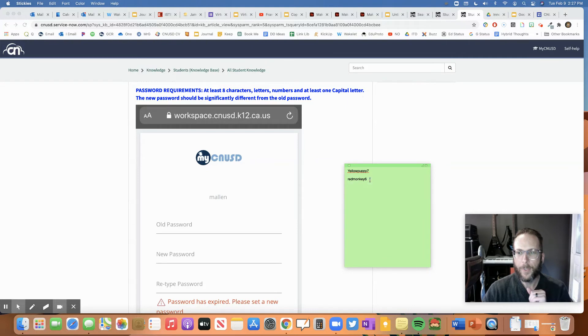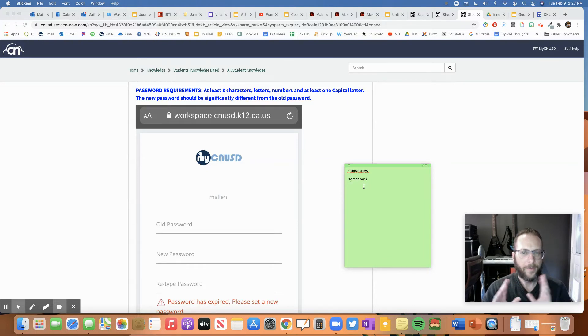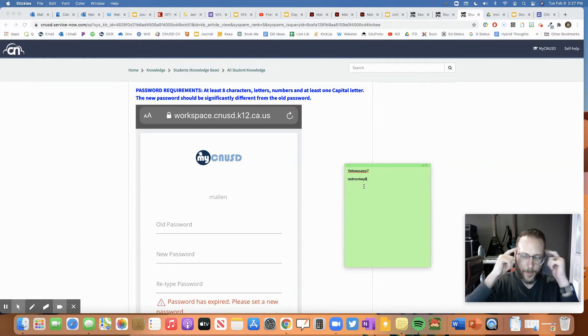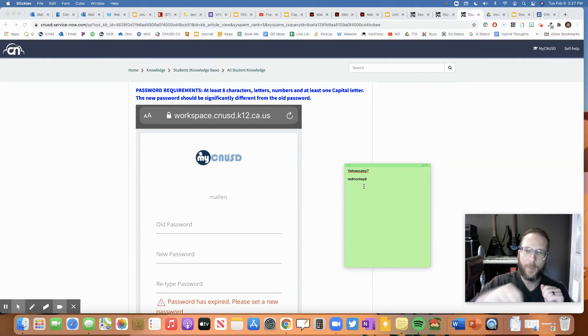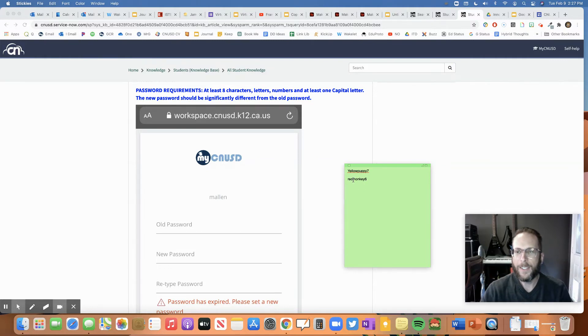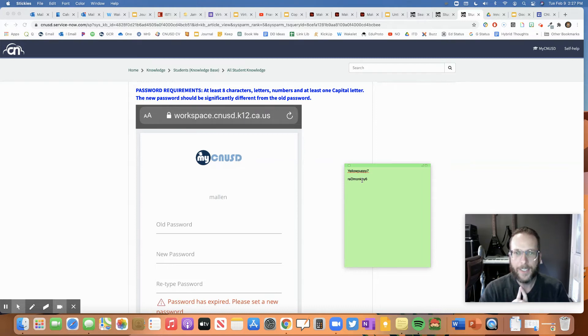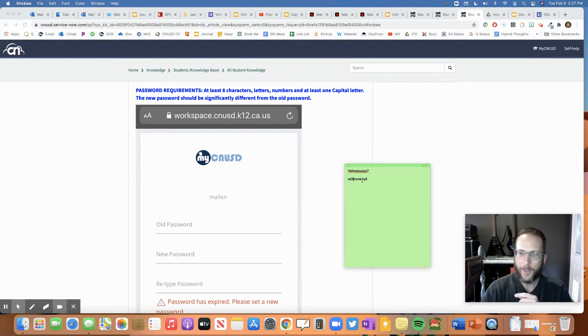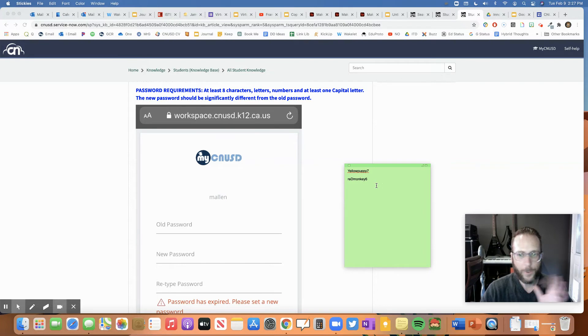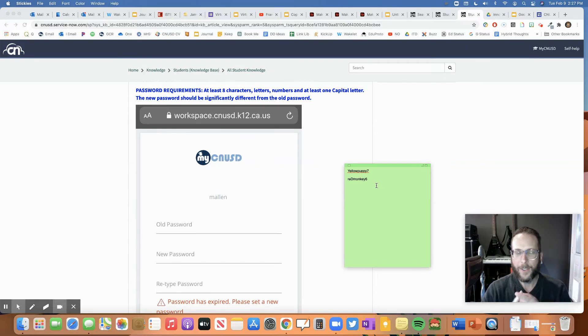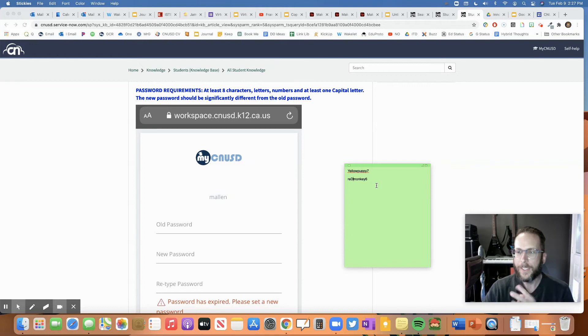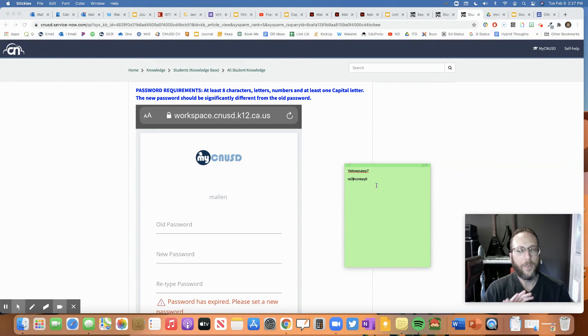So it could be a capital letter anywhere. And remember, you don't have to be able to remember it all the time. You have to be able to write it down and look at it later. So I could put it anywhere. Maybe I want that D capitalized. And then I'd have red monkey six. So that has at least eight characters because I have one, two, three, four, five, six, seven, eight, nine. Now I'm up to 10 characters, which is fine. So at least eight characters, at least one number, and at least one capital letter. If it has all those things, it should be good.